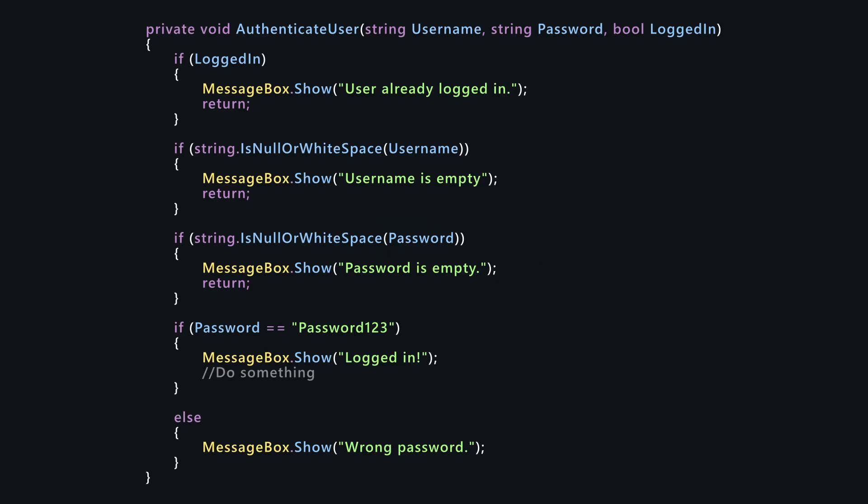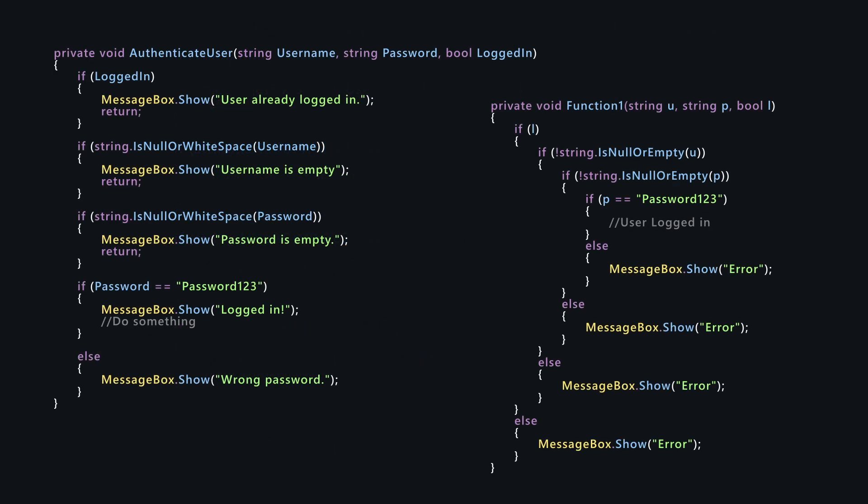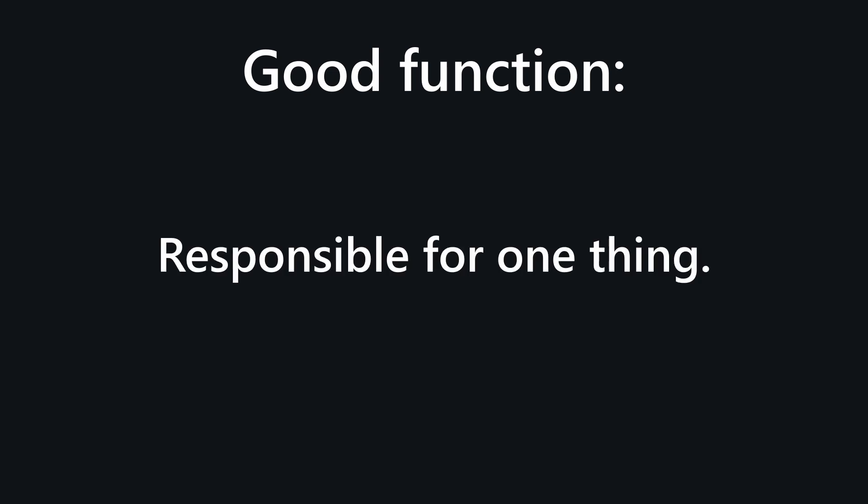Functions are an important part of writing code, but not all functions are created equally. A good function should be responsible for only one thing. Why is this so important?